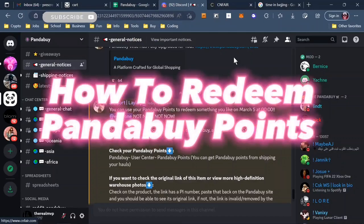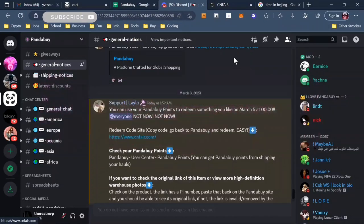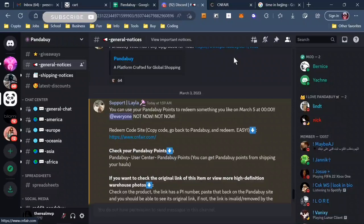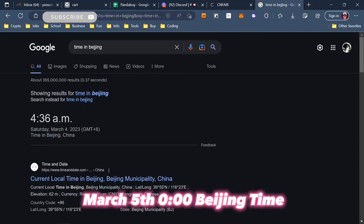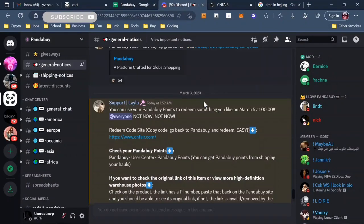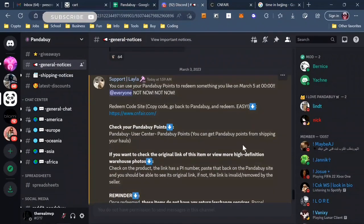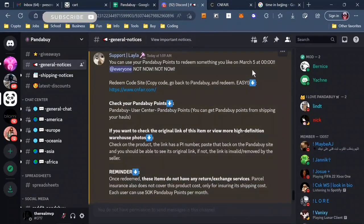Today I'm gonna make a video on how you could redeem your Pandabuy points. Right now you can't redeem them as I'm making this video, but in the future you can. This is the time that you could - right now it's 4:36, so tomorrow at 12 Beijing time you could redeem your Pandabuy points.